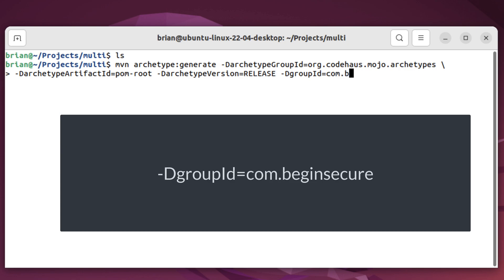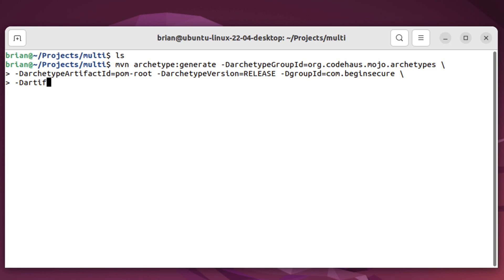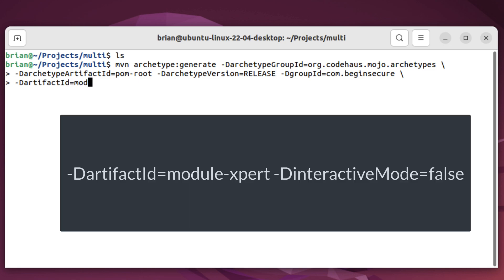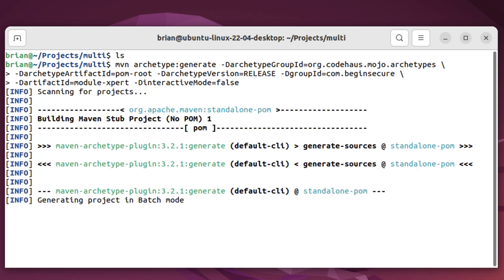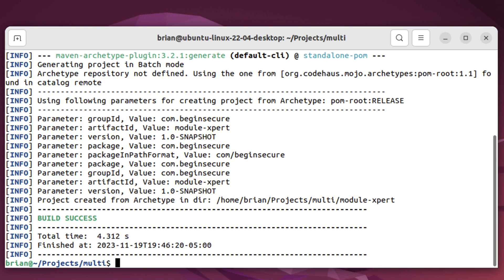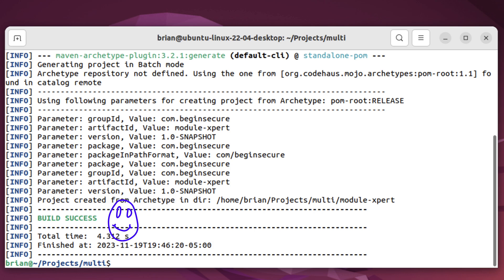Our group ID will be com.beginsecure. Our artifact, the name of our project main module, will be module dash expert, and we'll set the interactive mode to false. So every parameter we didn't specify will be just the default value. And let's press return. It takes a moment to generate our project. We can see all the parameters, both specified and default, used to create our project, along with the happy news that our build was successful.